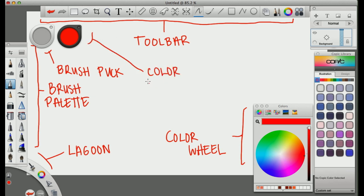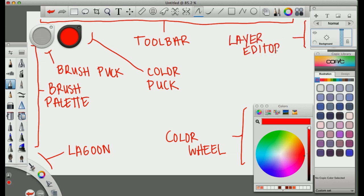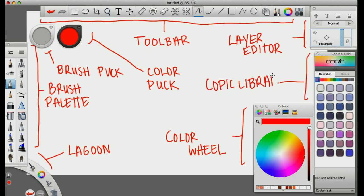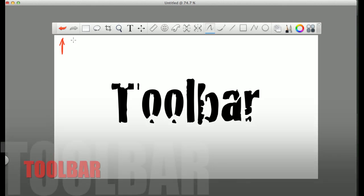And then the new feature, which is the color puck, allows you to change the opacity and such. We'll go over that in a bit. Next you have your layer editor, which is managing your layers. And finally your Copic library, different colors.